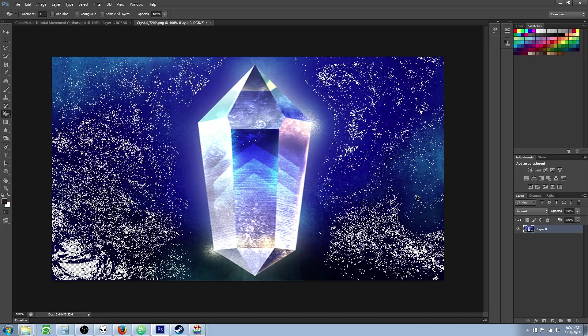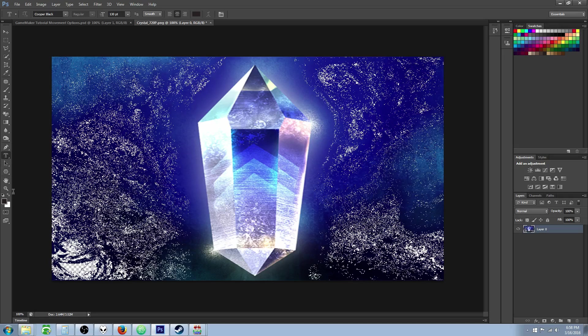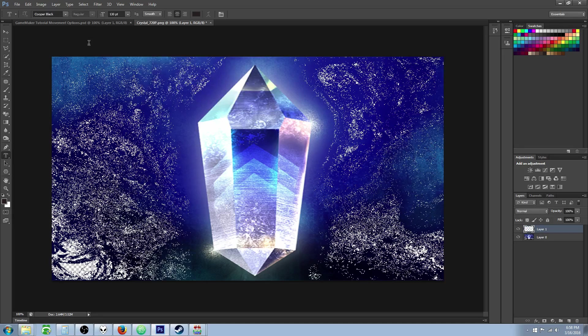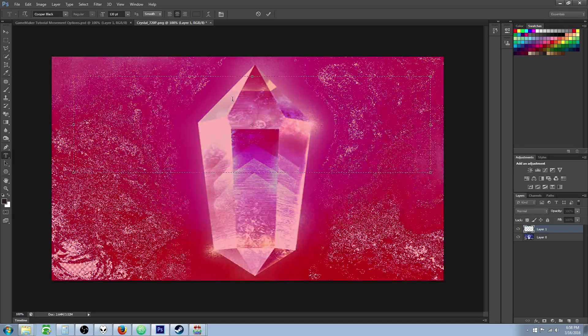And you sort of do that for a while. I'm not going to go through all of it because I don't want this tutorial to go on too long. But then when you get that done, you can create a new layer by pressing control shift N and then put your title.